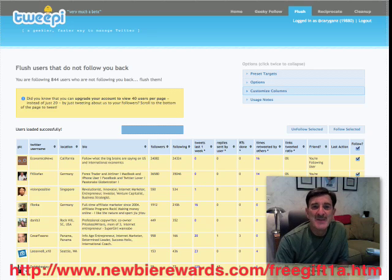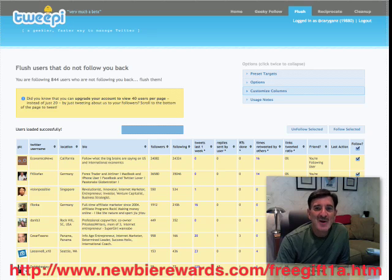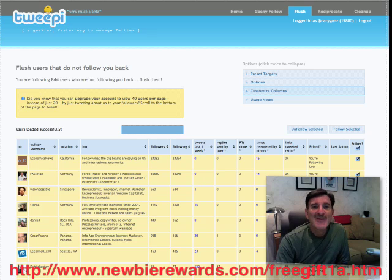By the way, tell your friends about Tweepy. Don't be selfish — don't keep it to yourself. Have a great day.